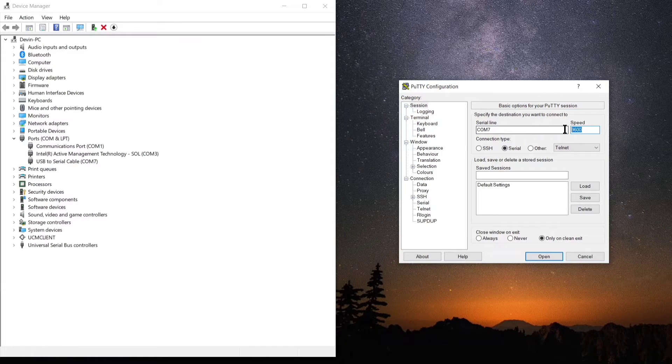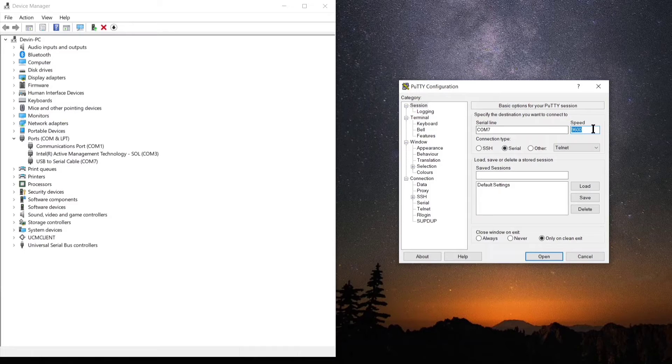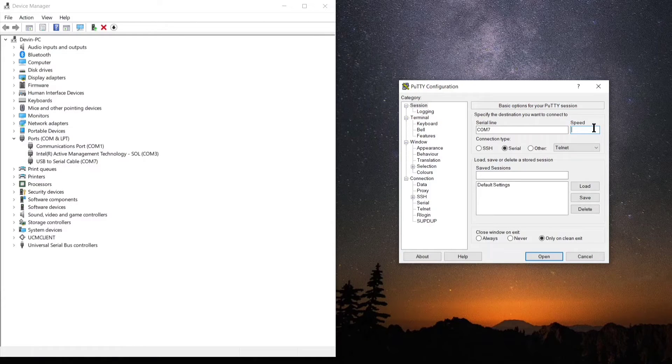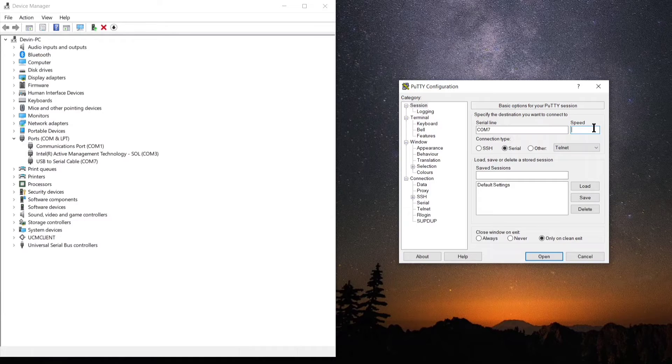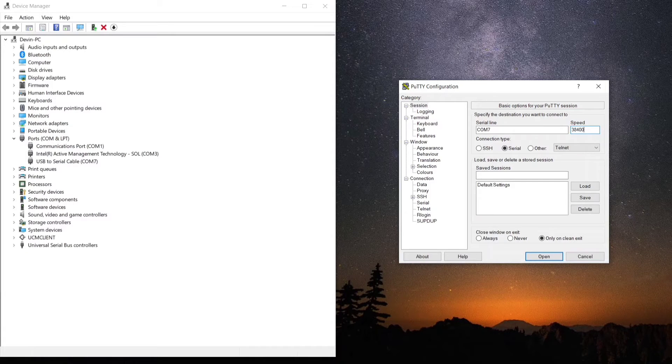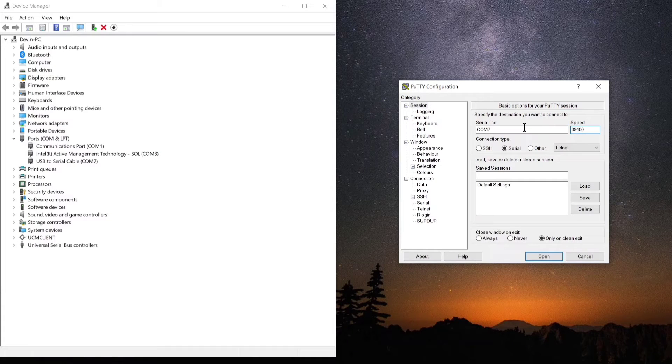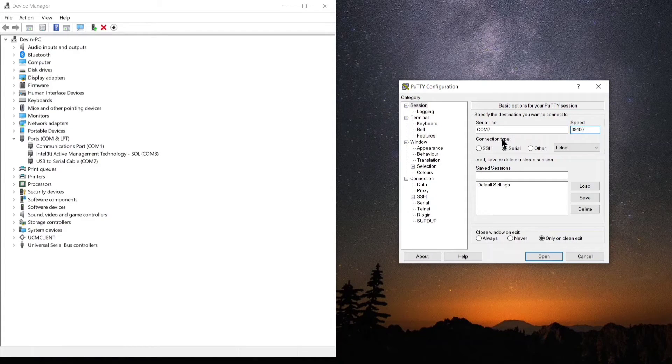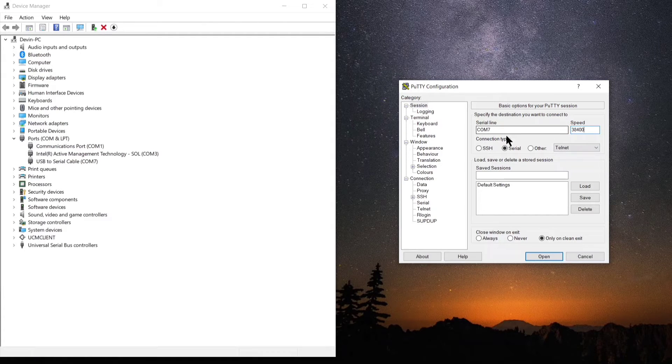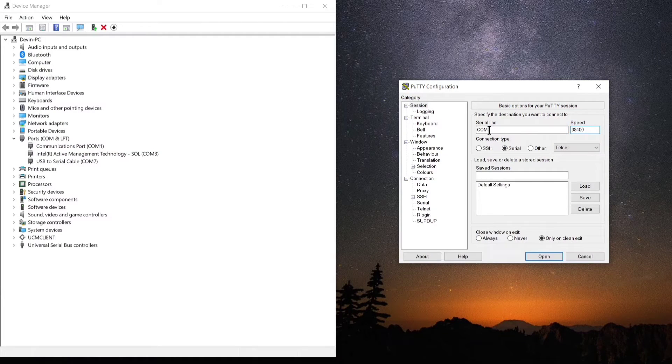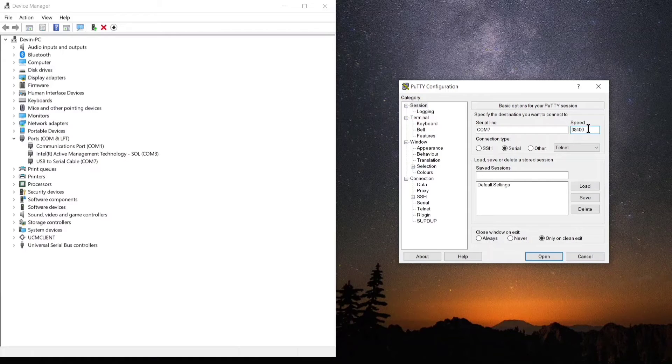Now we need to set our speed. In this case, I know that my speed needs to be 38,400. You will need to look up the device you're working with and figure out what the baud rate or the speed is. That's B-A-U-D. That's the communication speed between you and the device that the device desires to be able to communicate properly across a console connection.